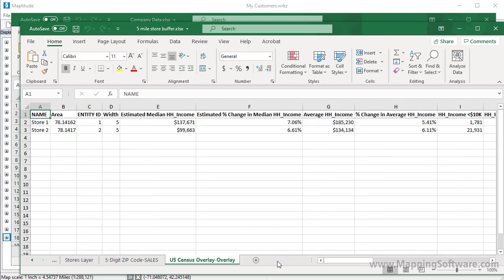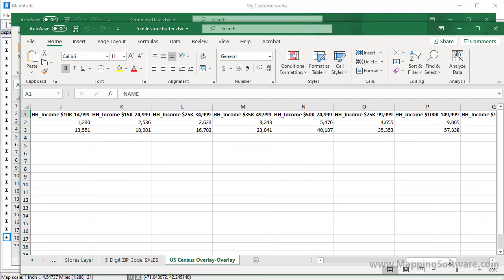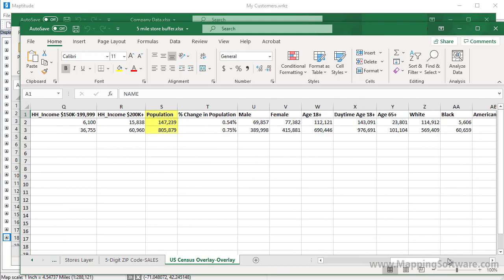And the census overlay tab shows the calculated demographics. Here you can see, for example, that the income is higher for the customers around store number one, but significantly more people live around store number two.